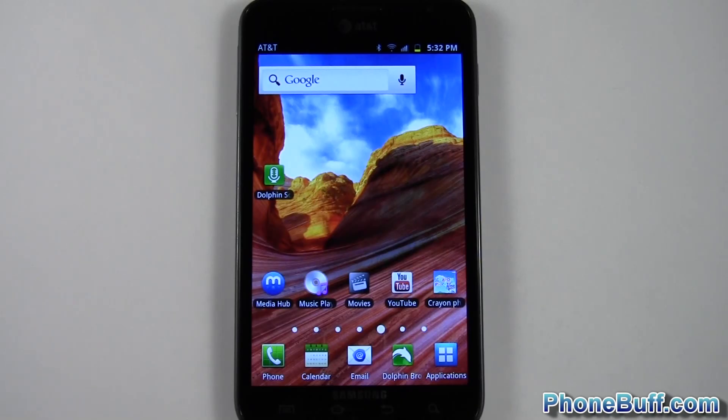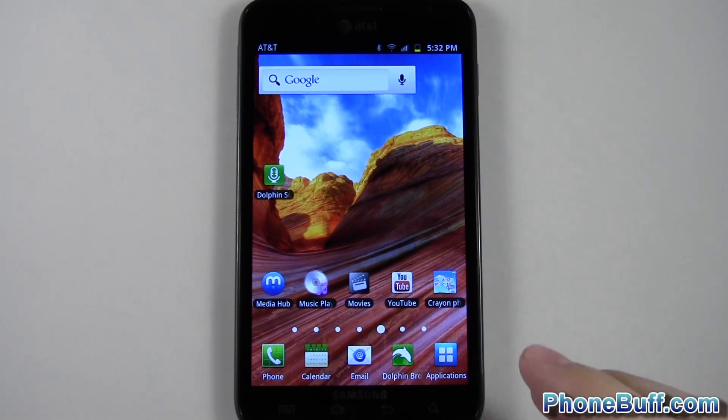Hey guys, it's David here from PhoneBuff.com and in this video I'm going to show you how to figure out your system information on your Android phone.